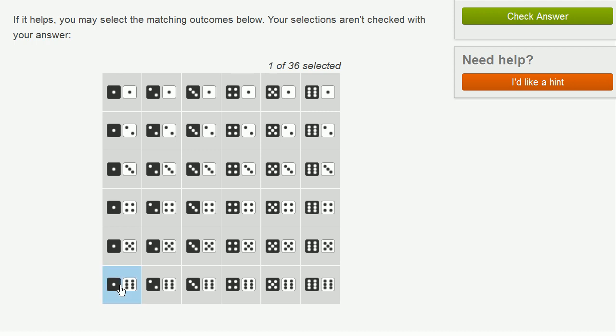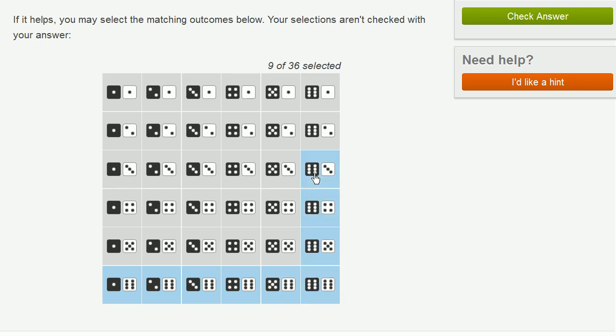So that one, that one. Every time I see a 6, I should just click on that. That one, that one, and then obviously all of these scenarios right over here. So these are all of the scenarios where at least one of the dice is a 6. Here, of course, is where both of the dice are a 6.